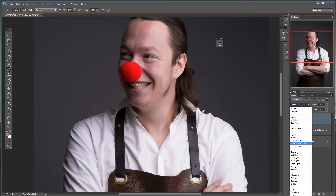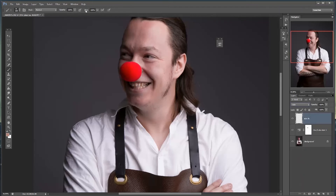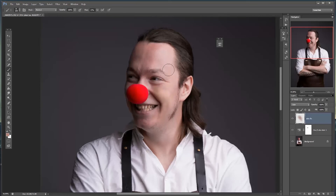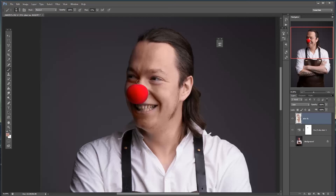I'm choosing the blending mode of the current layer to Color. Now I lower the flow a bit and increase the brush size, and I can paint this color on him where we want it. It usually takes a couple of tries to find the exact right color, but I'm painting it all over his face to make the color more balanced. Because we don't want him to look overly tanned, I go to Opacity and turn it down to around 50%.